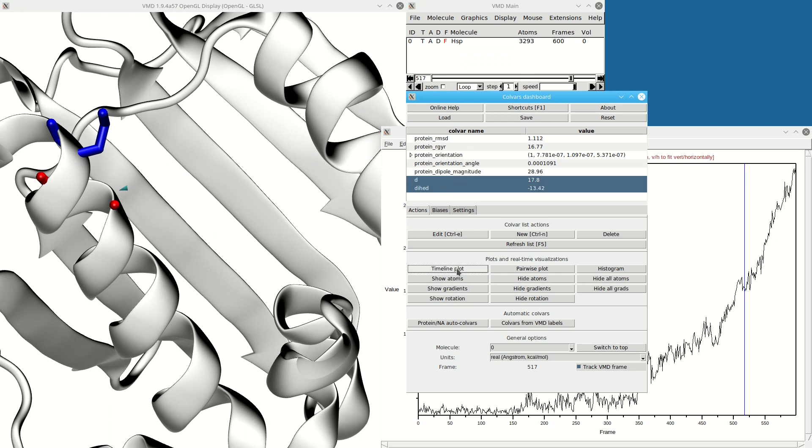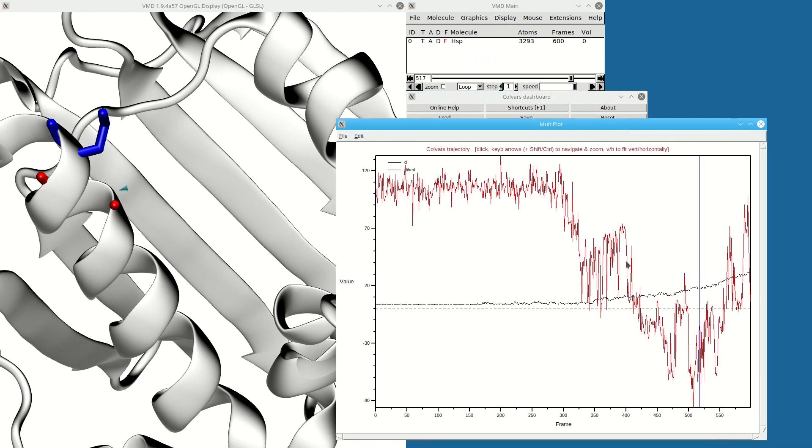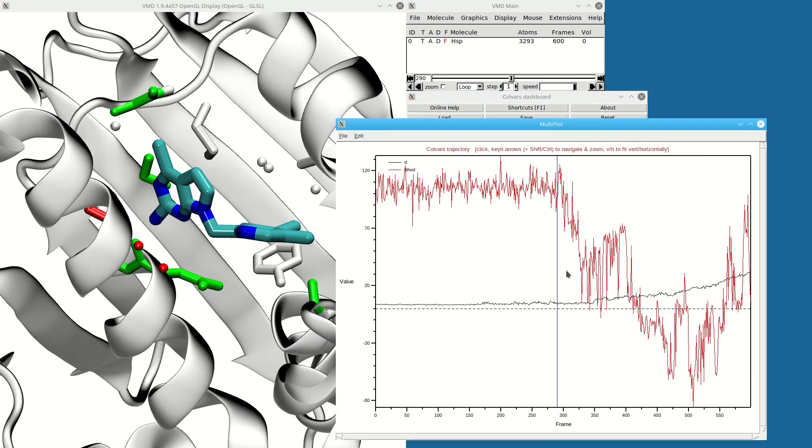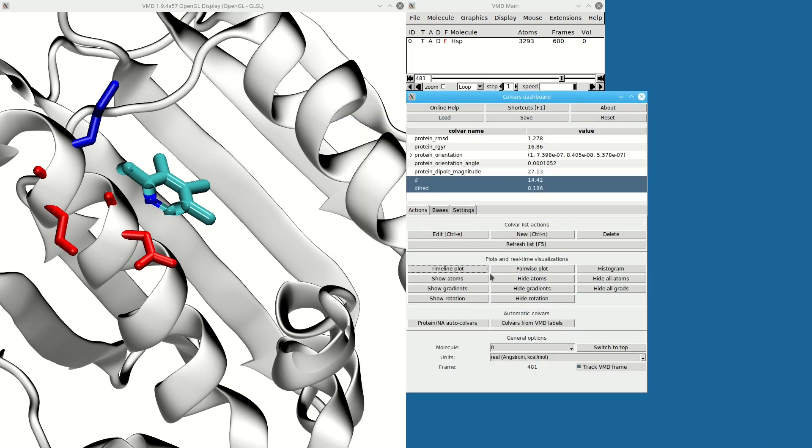If I click two variables, I can have a timeline for two variables at the same time. Here it looks like there might be a correlation between them, so for that I click pairwise plot.